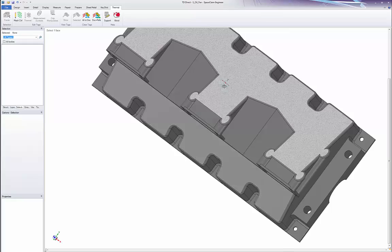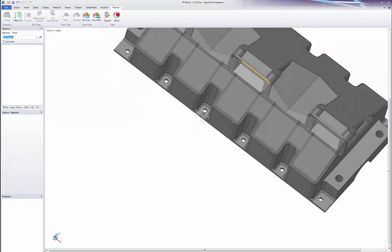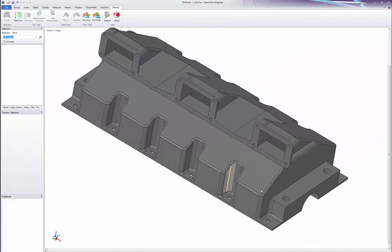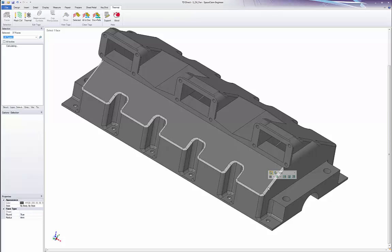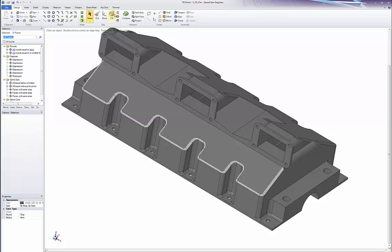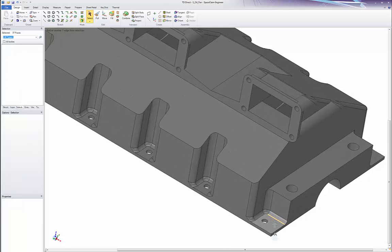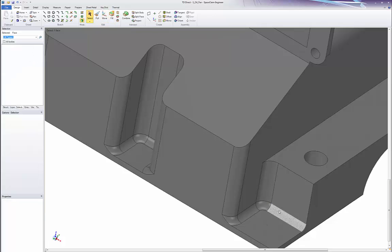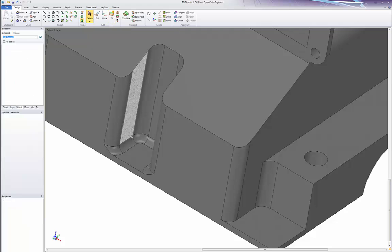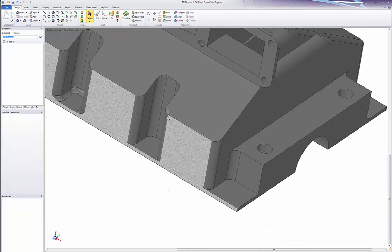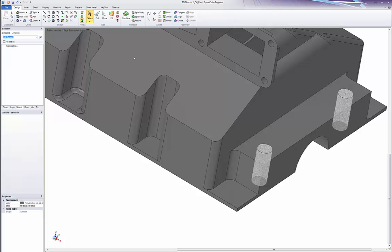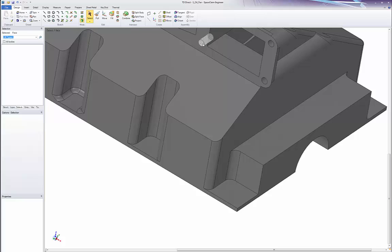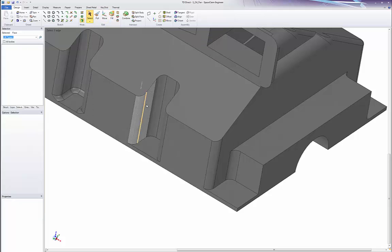You can see this design geometry has unnecessary detail that we don't need to capture in a thermal mesh. I will start by simplifying. I can easily select holes and rounds and use the Fill tool to have them automatically removed. I can use the selection bar to speed this up by selecting holes of the same or smaller diameter.